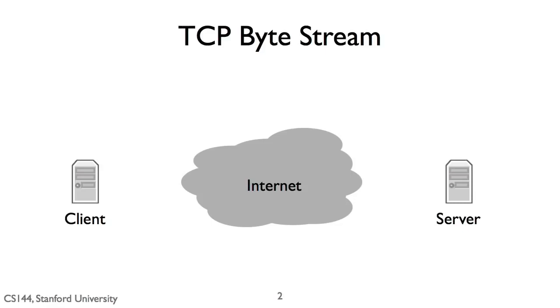A server listens for connection requests. To open a connection, a client issues a connection request which the server responds to. I won't go into the details of exactly how this works, but it turns out this exchange takes three messages, something called the three-way handshake.